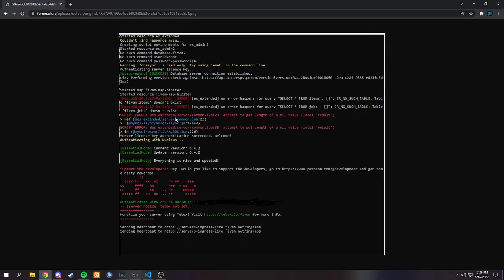And how do you find that problem? It's very, very simple. After it says script error — this happens on client side too — you will look at what it is. So this is ex-extended, server, common, .lua, and line 23.